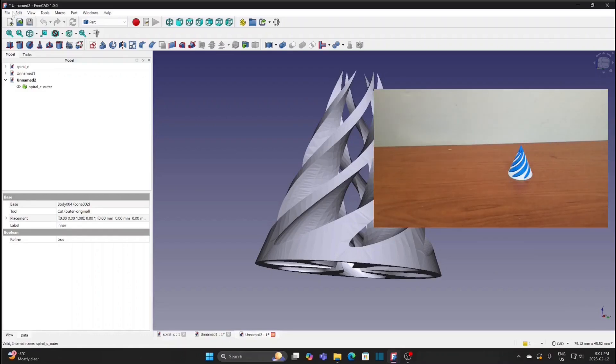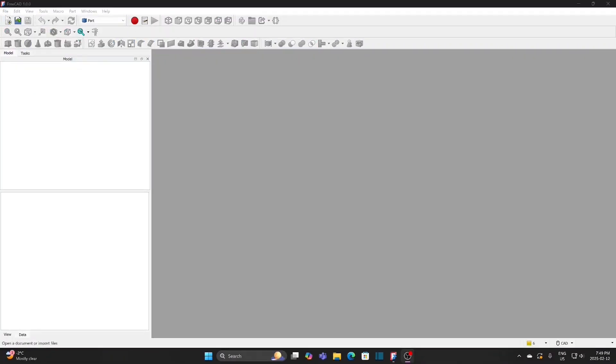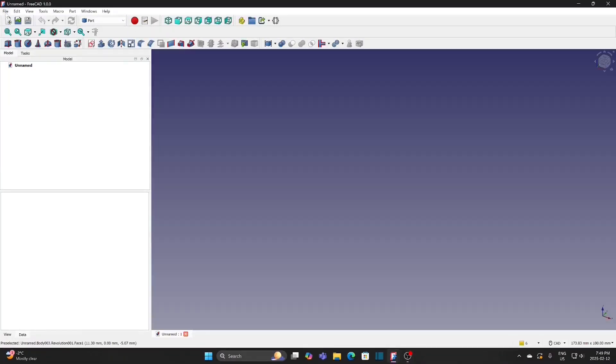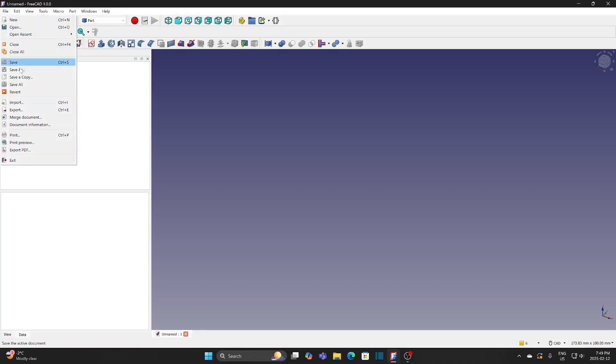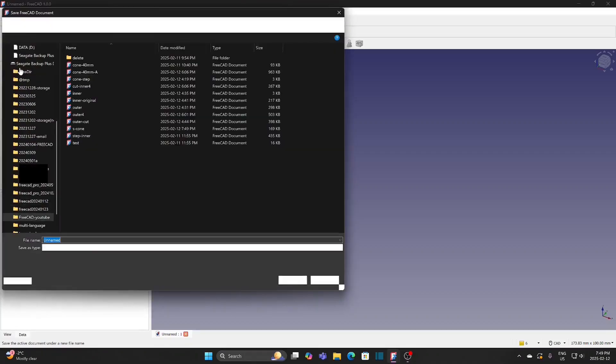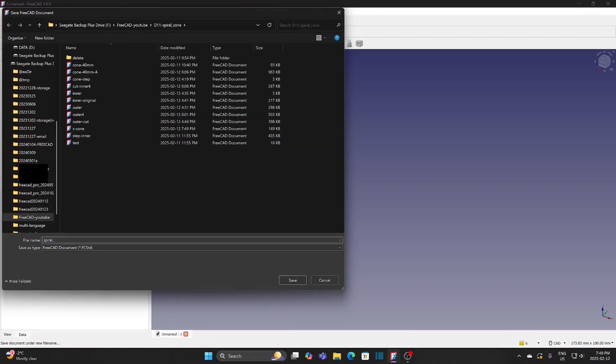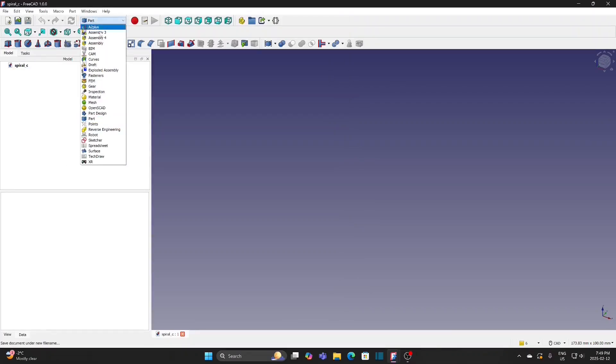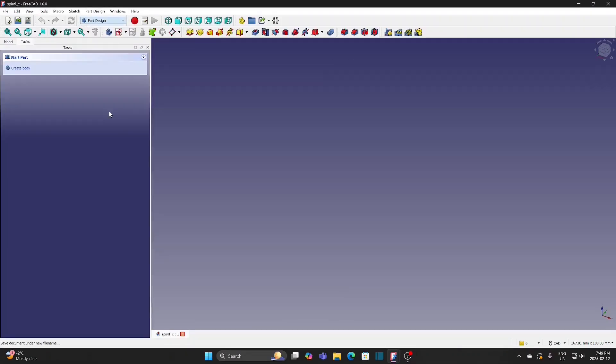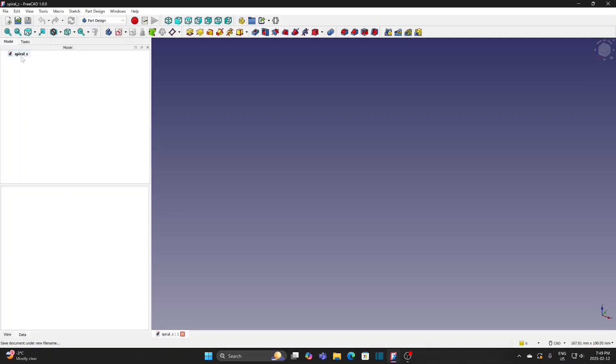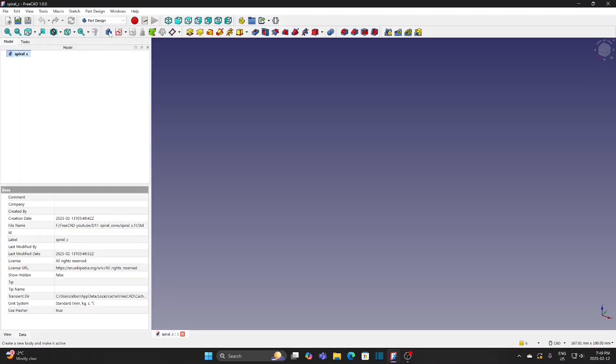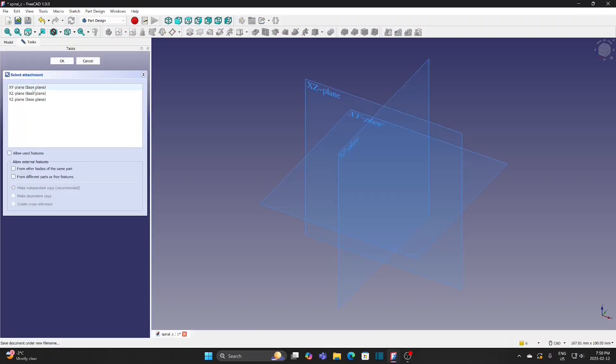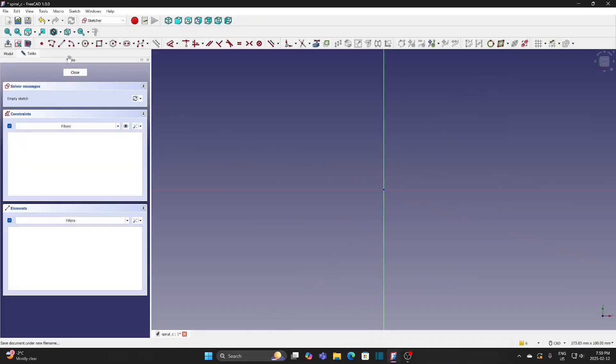Let me begin with FreeCAD part design. Create a new file. Switch to part design workbench. Create a new body. Create a new sketch. Select XY plane and click OK.